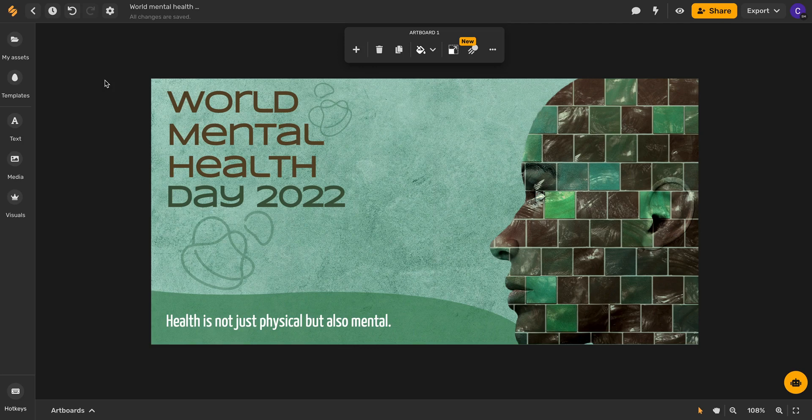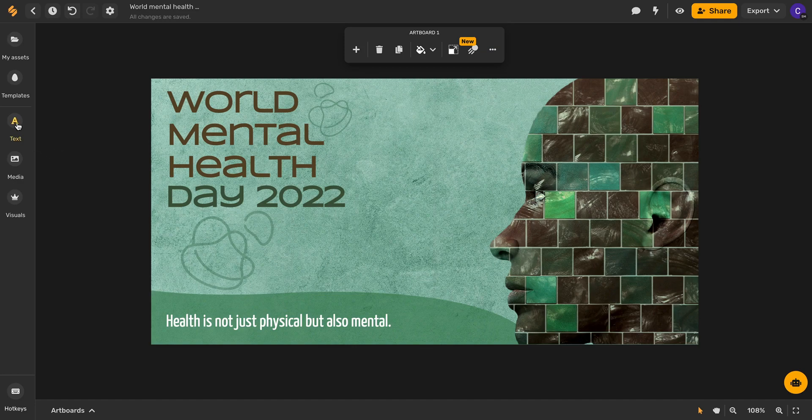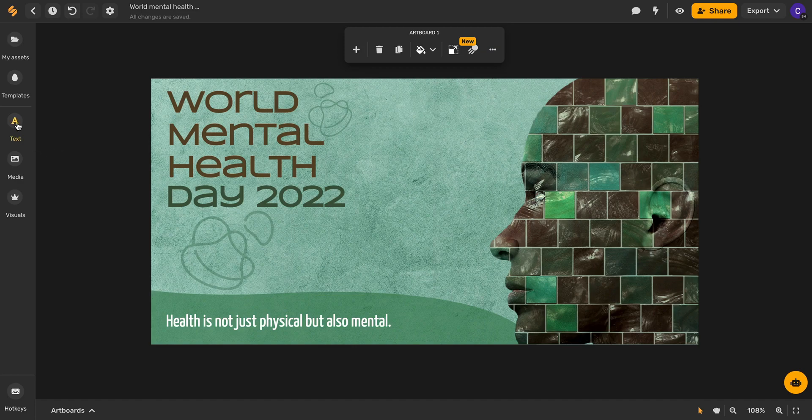As you can see on my screen I already have a pre-made Simplified artboard and what I'm going to do now is click on text on the left hand side toolbar.